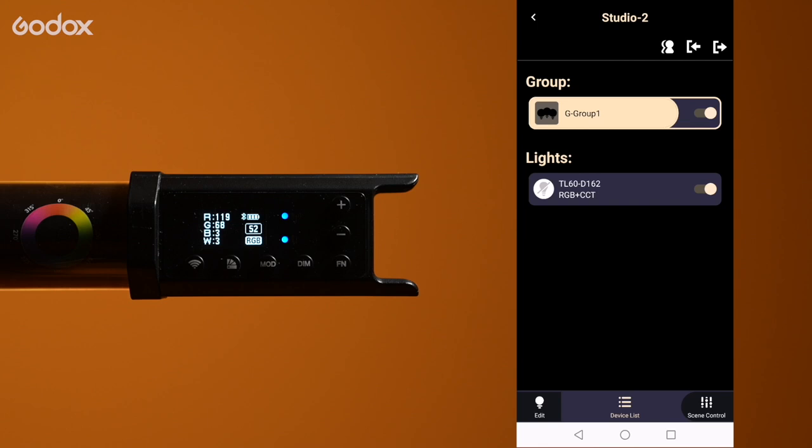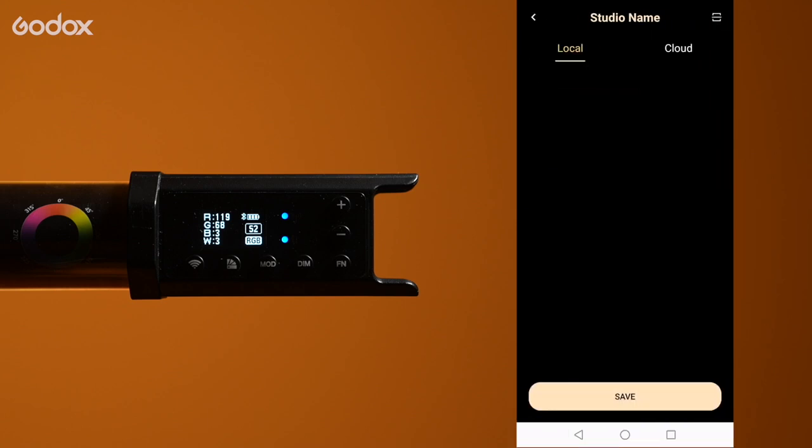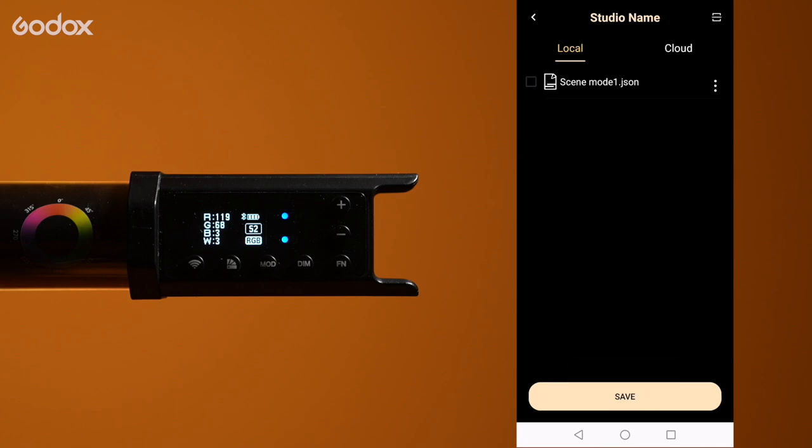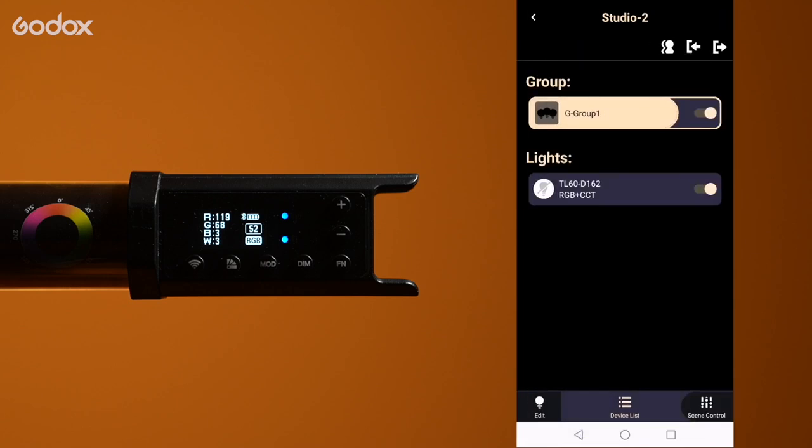There is an import and export button on the top right. Tap export and you can save the scene we have just created. You can also upload to the cloud if you have created an account. Great for backup.